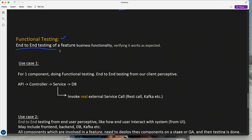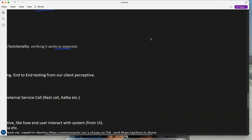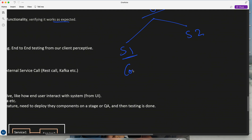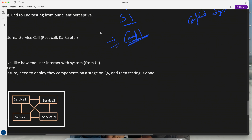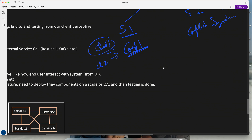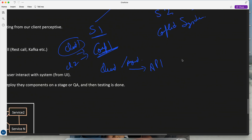Functional testing means end-to-end testing of a feature's business functionality, verifying it works as expected. Functional testing has two different scopes. Scope one is at the component level: your component has clients — not end users, but other microservices — calling your exposed APIs, such as a slash-payment API. Once this API is invoked, it might call the service, repository, DB, Kafka, mail server, or an external service B.